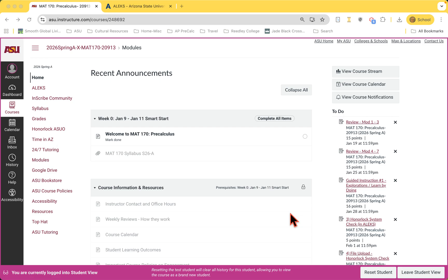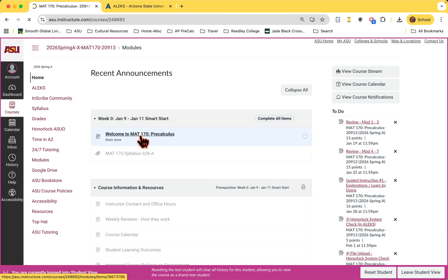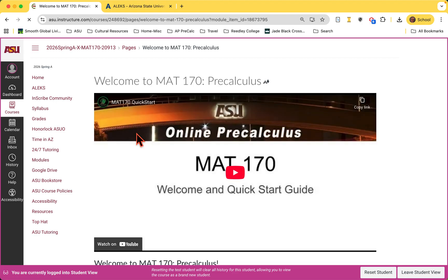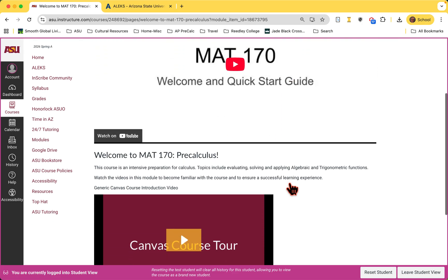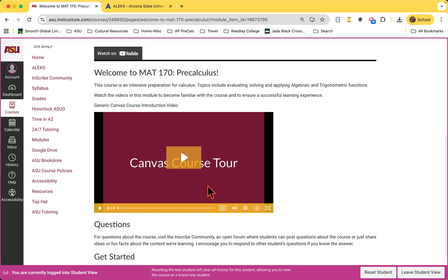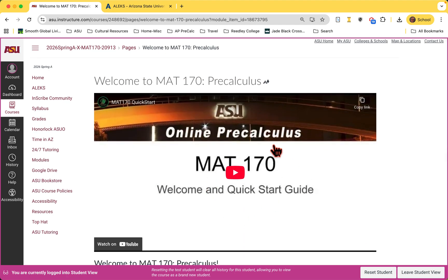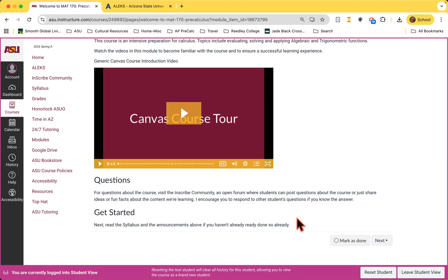I would like to show you the way we've designed the navigation of this course. As you can see on the opening screen, everything is a prerequisite, so all you're allowed to do at this point is view this video, which you've already done. Once you've viewed it, mark it as done. I encourage you to finish watching through this.